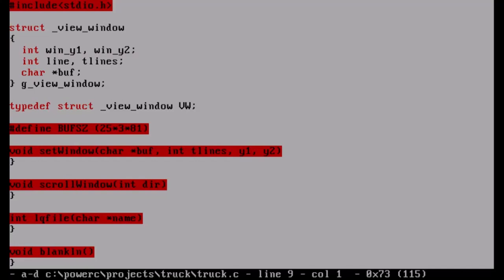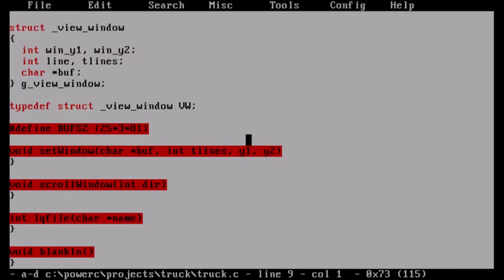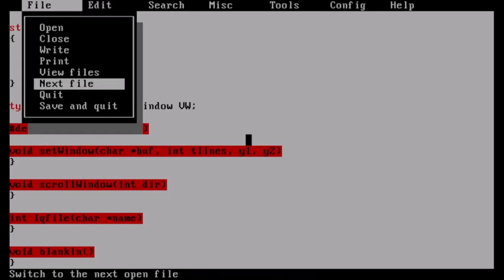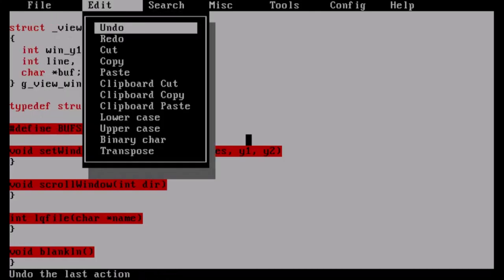If I hold Alt down, a menu comes up. We have File with open, close, save, print, view files - you can have multiple files open at the same time and scroll through them with Next File. However, I haven't seen a Previous File so you can only scroll one direction through your files. We have Edit with a lot of functions I haven't even used yet - cut, copy, paste, clipboard cut/copy/paste which I think may be a Windows thing.